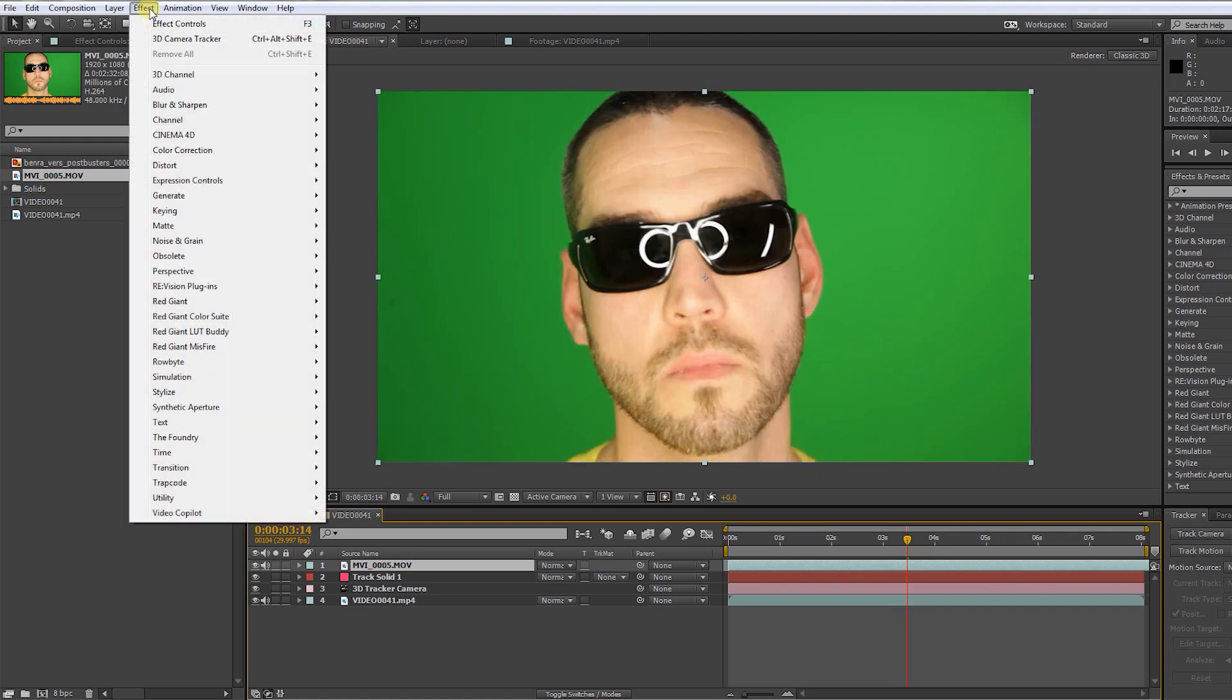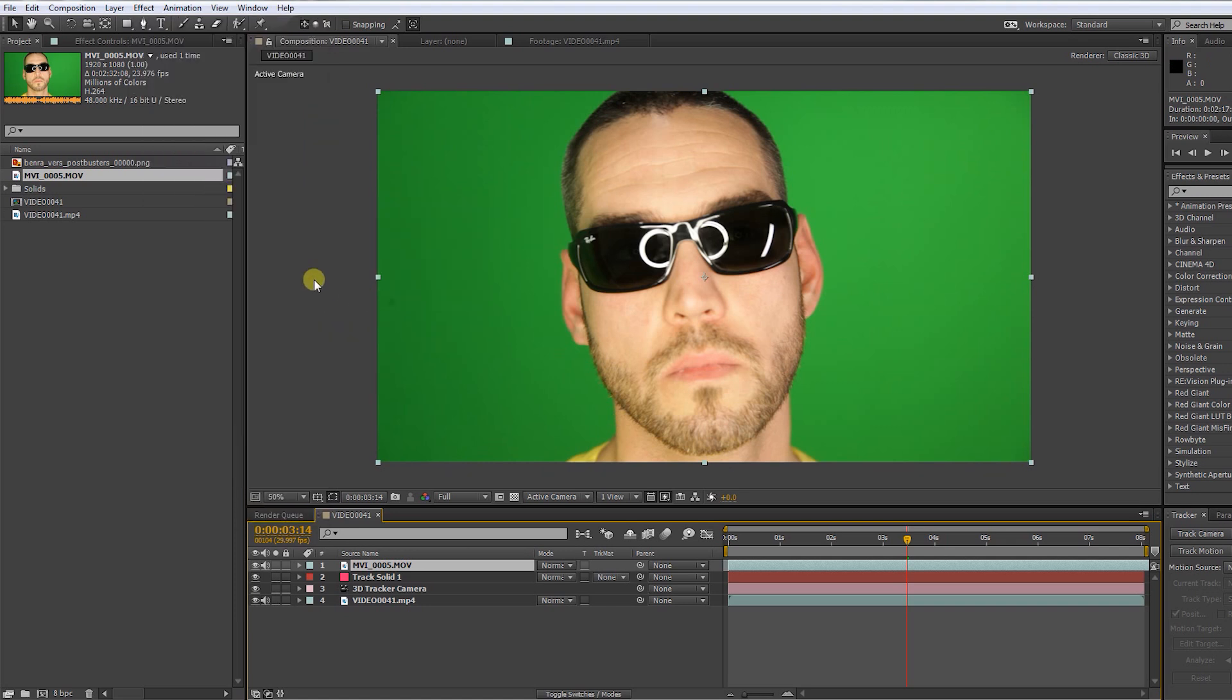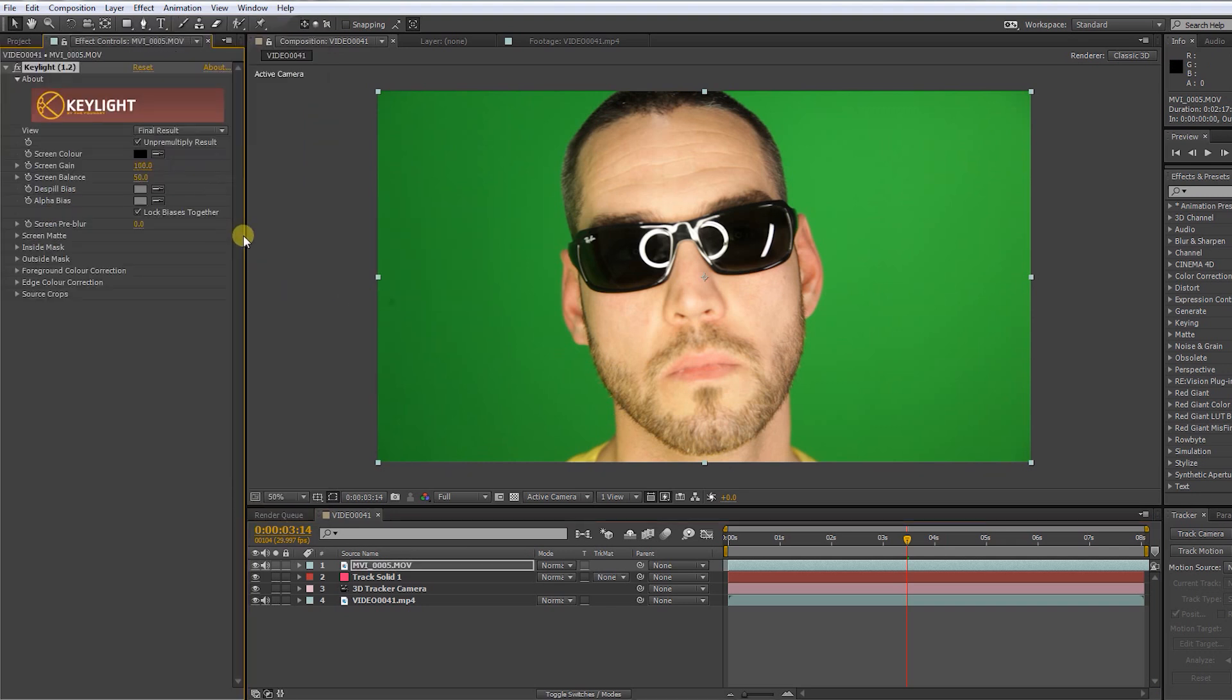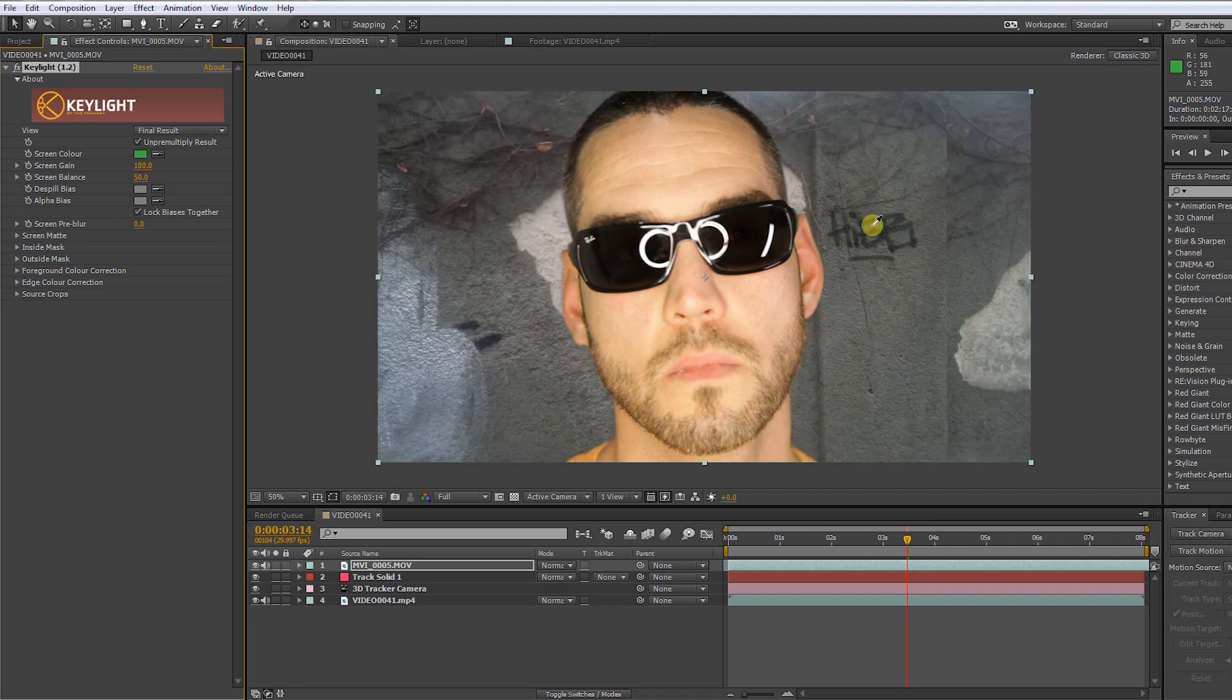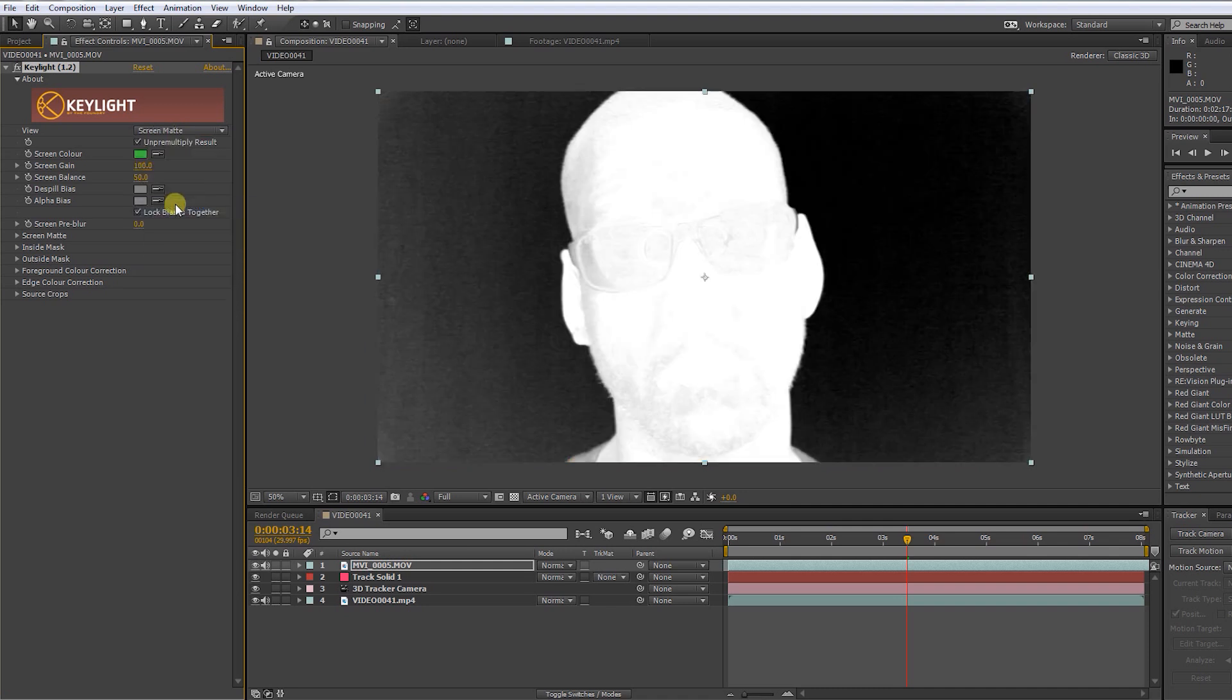Go to effect and apply key light. How you adjust the settings is depending of the quality of your footage. Just try out some of these steps I am doing to get a clean key.